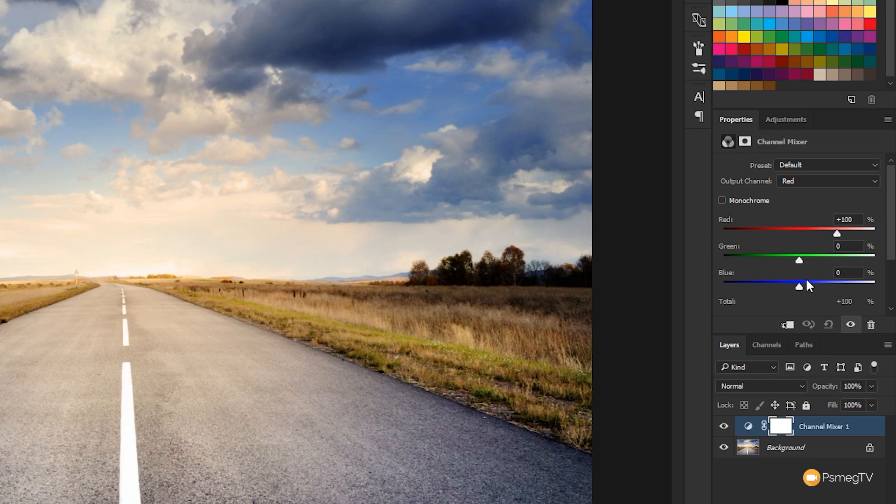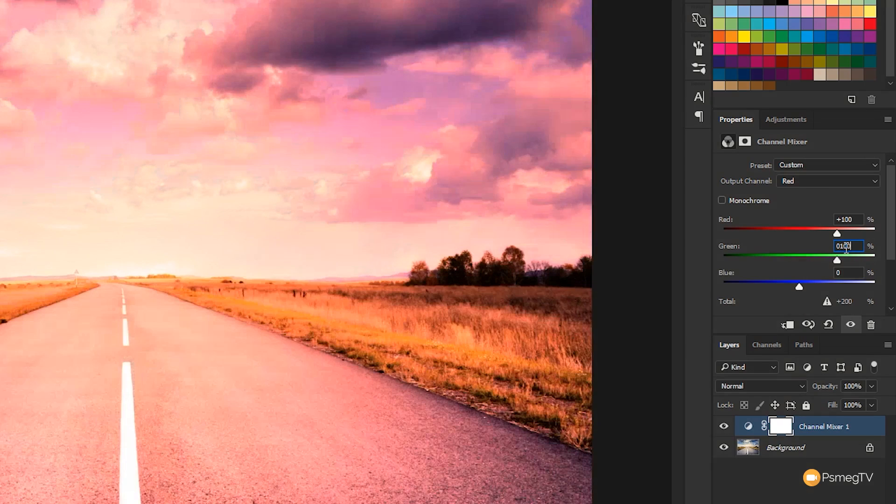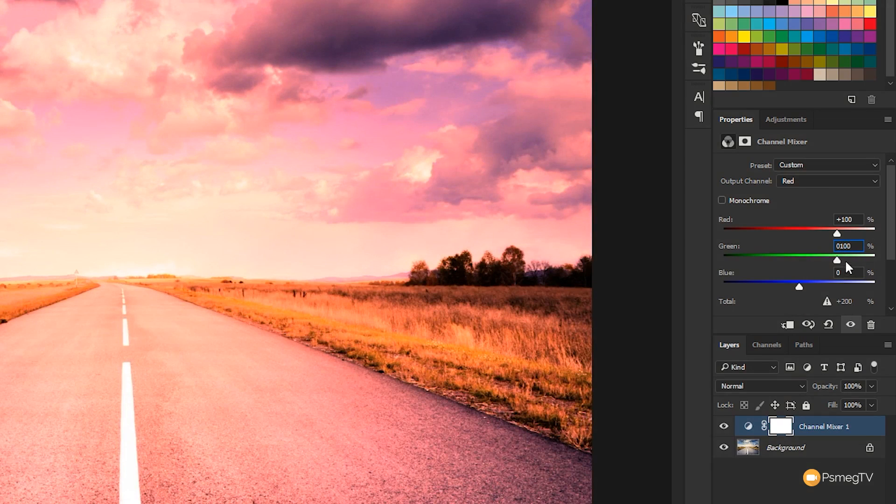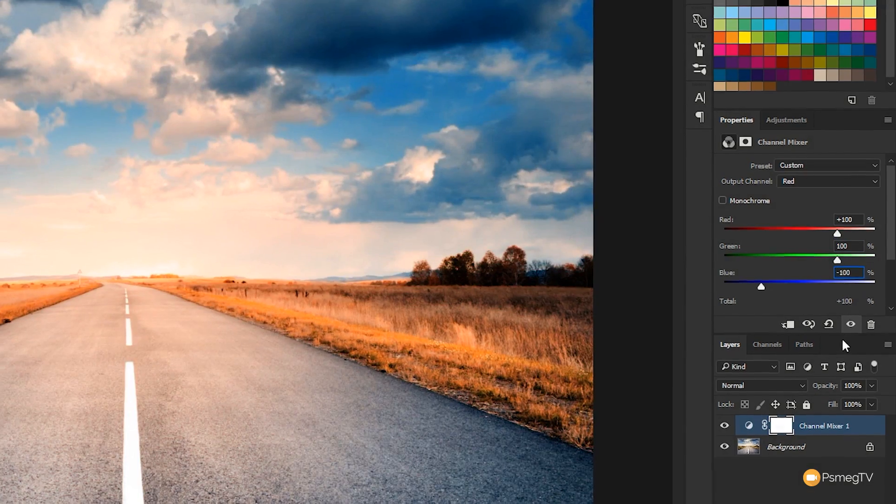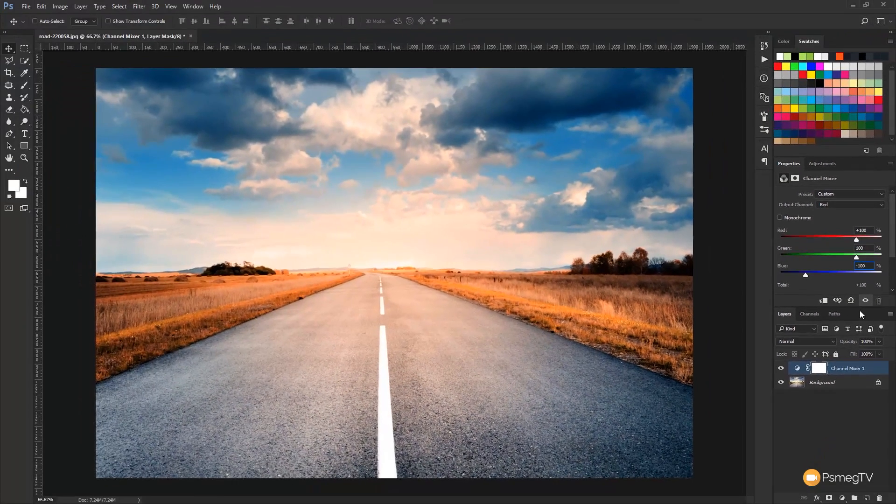All we need to do to get this effect is simply take the green slider and set that to 100, and then take the blue slider and set that to minus 100. And there's the basis of your orange and teal effect.